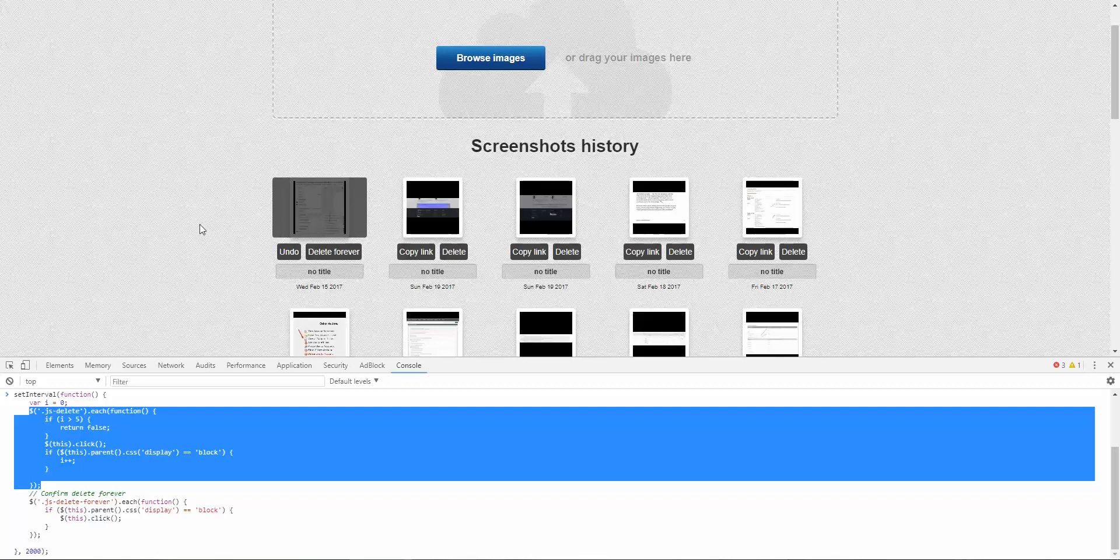And this entire function repeats itself every two seconds. Why for two seconds? It's because there's some sort of a throttling service on the gallery. You cannot delete tons of stuff immediately.